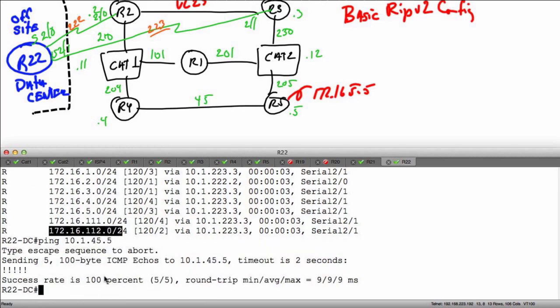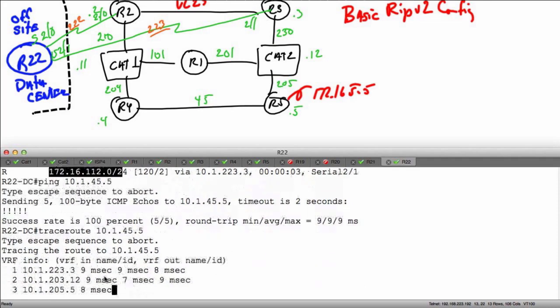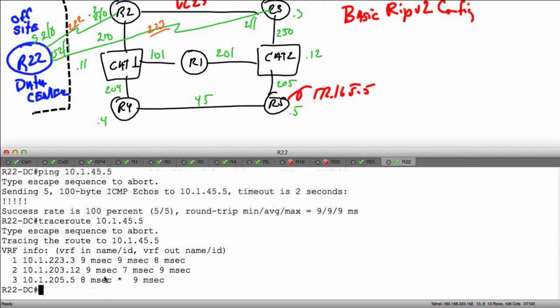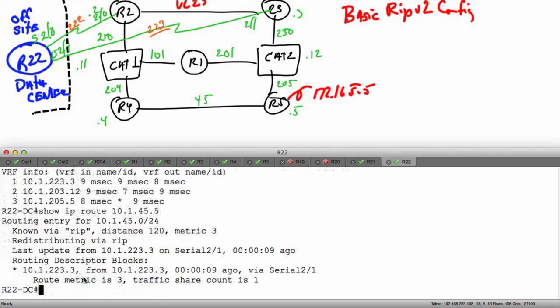Now if I repeated that ping to 10.1.45.5, I'm going to have reachability. I'll run a traceroute to 10.1.45.5 to see how it actually travels. Let's do show IP route 10.1.45.5 — there's no notion of load sharing here. The system used hop count to determine that serial 2/1 is going to be the way I reach that particular prefix. It's going to be a hop count of three.